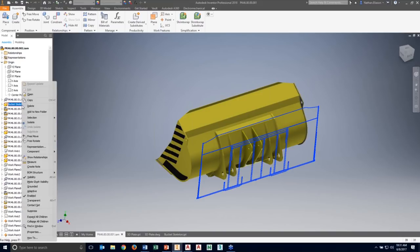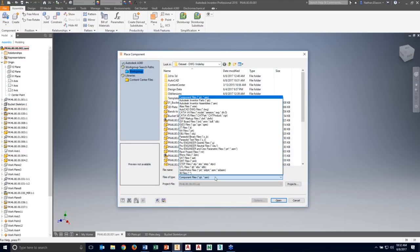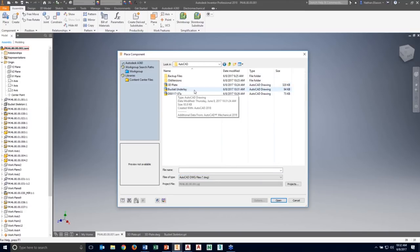I wanted to show that in Inventor 2018, instead of being required to bring it into another part first, right from the Place command I can go and insert the DWG file directly. I can select it and bring it directly into my assembly without being required to put it into a part first.